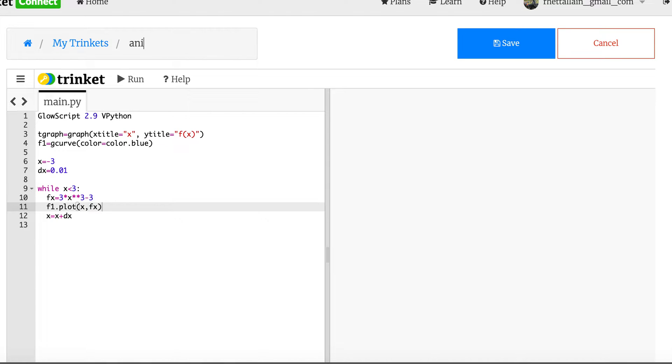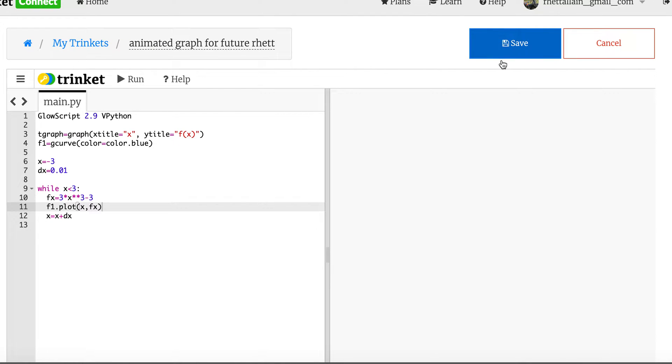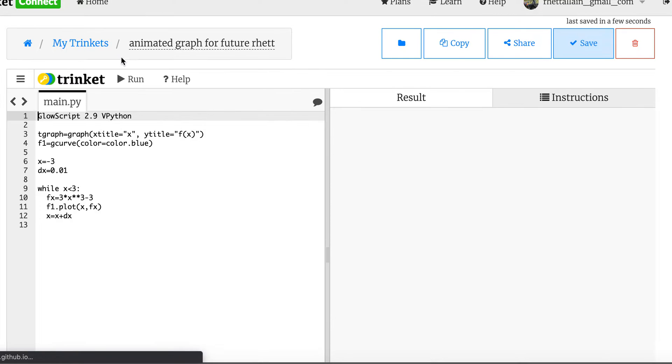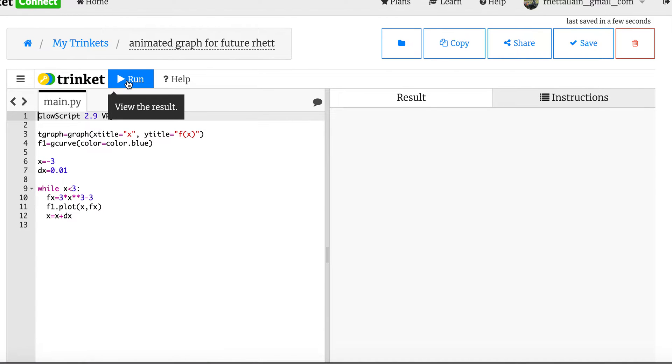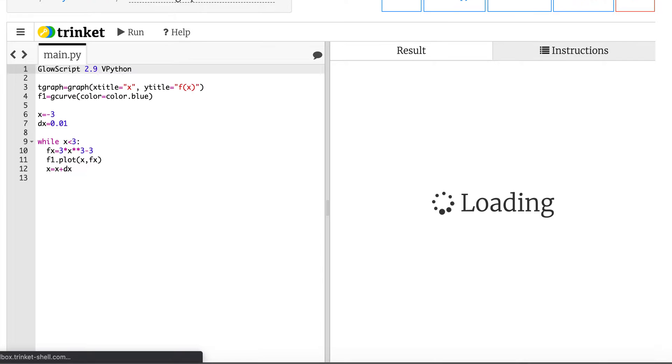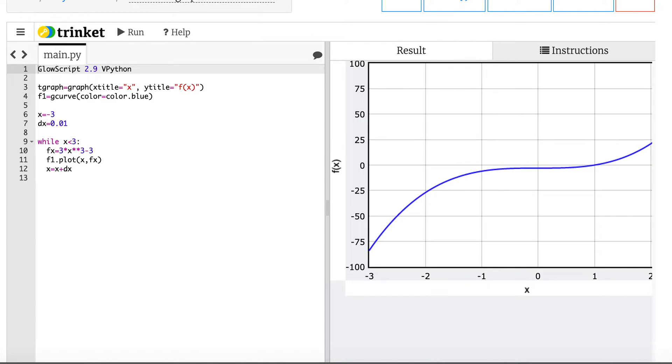So I should then plot f1.plot the x value and fx and I think that will be it. Let's say animated graph for future rep because I'm going to forget. Save it and run it. Okay, everyone's happy.